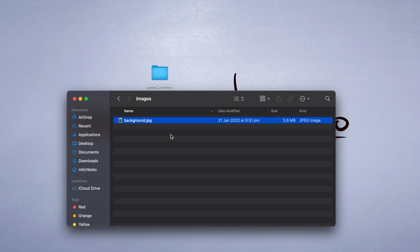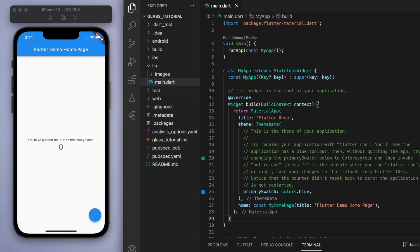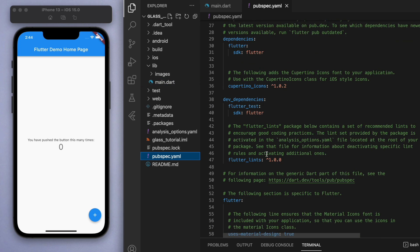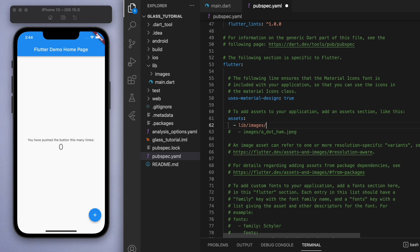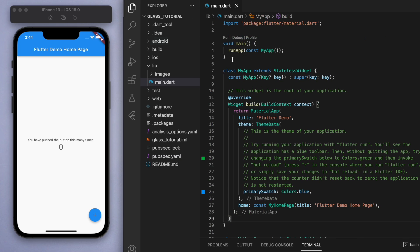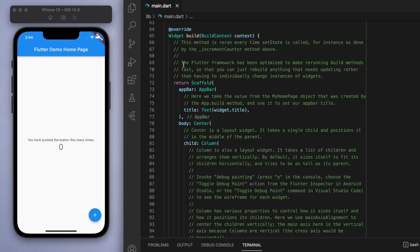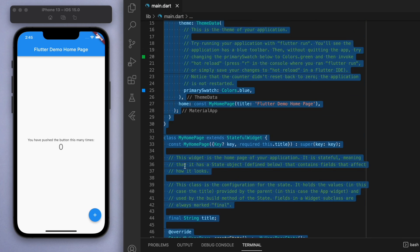Let's open this up. Before we do anything, we should go to the pubspec.yaml to tell the project that we're going to import an image. So library/images is where I imported it. Save it and let's close this.